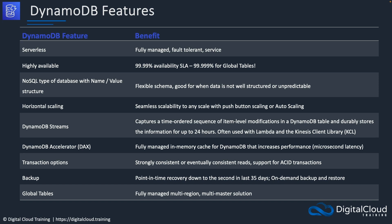Let's look at some features of DynamoDB. It's fully managed and fault tolerant. It's highly available with a four-nines availability SLA, and five nines for global tables. It's a NoSQL database with a name-value structure and provides a flexible schema, which is good for when your data is not well structured or is unpredictable — so you might not want to use a relational database. It provides horizontal scaling and automatic scaling as well.